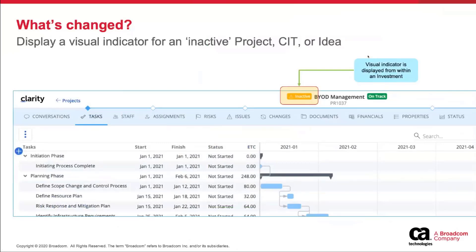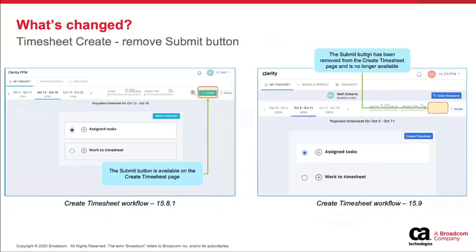Visual indicator: if an investment is inactive, it's right there — as you navigate across the different modules, it's presented to the user that this is inactive. This applies to projects, investments, and ideas. For the timesheet create page — another fairly straightforward change — on the left side is the prior release where you can see the submit button is presented in the upper right. On the right is the new 15.9 create timesheet page. The submit button can't submit a blank timesheet — users don't get the submit button until they actually generate their timesheet and enter days or hours for their assigned tasks.